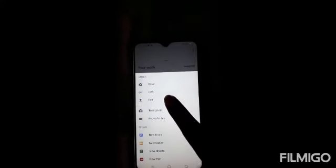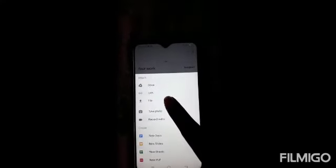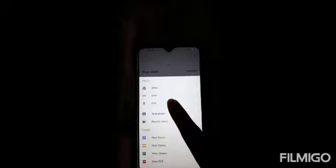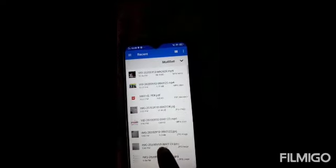Then you will see Add Attachment. Press on that. Then go to the file. You will see the AdoptScan PDF at the top, which you have saved previously.